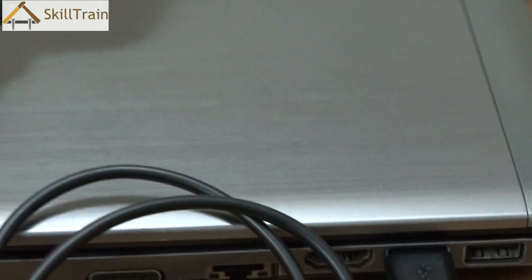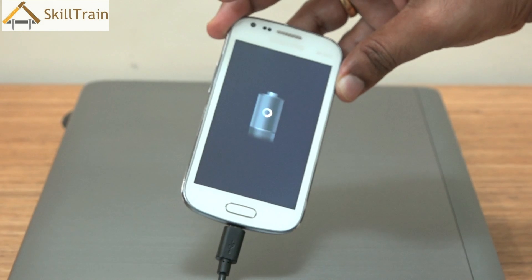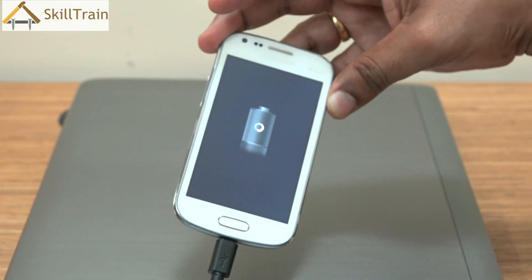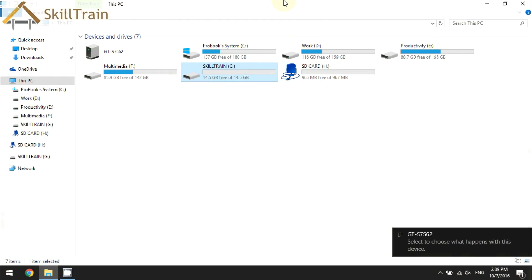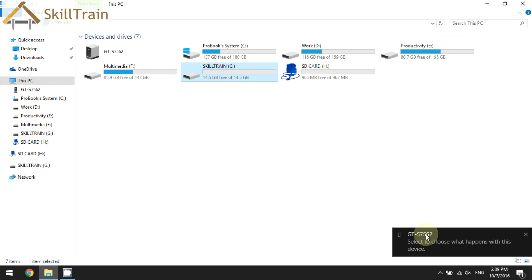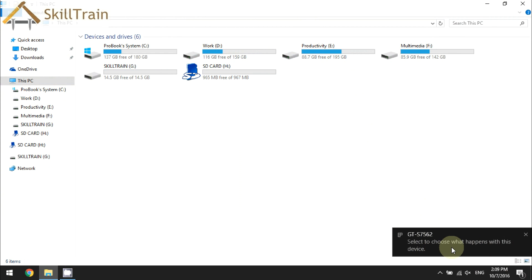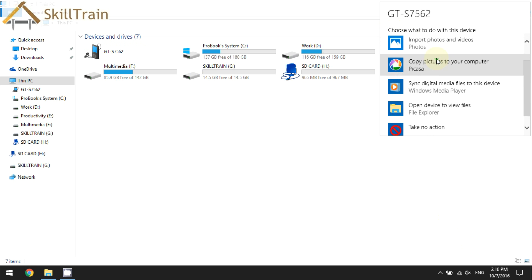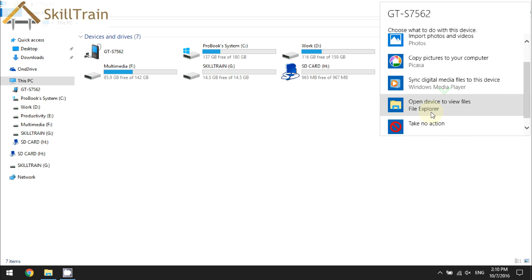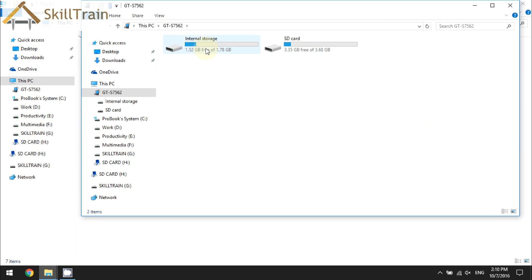Now your computer is connected — as you can see on the mobile phone, the moment I plugged it in you can see the battery image, so this laptop is charging the battery of the mobile phone. As you can see, it shows up saying the name of the device and then says 'select to choose what happens with this device.' This normally comes up when you connect it for the first time. I click on that and it gives me choices on how you want the computer to recognize this — do you want to only import photos and videos, or do you want to open the device to view files? We will click on 'open device to view files' in order to see what files are saved.